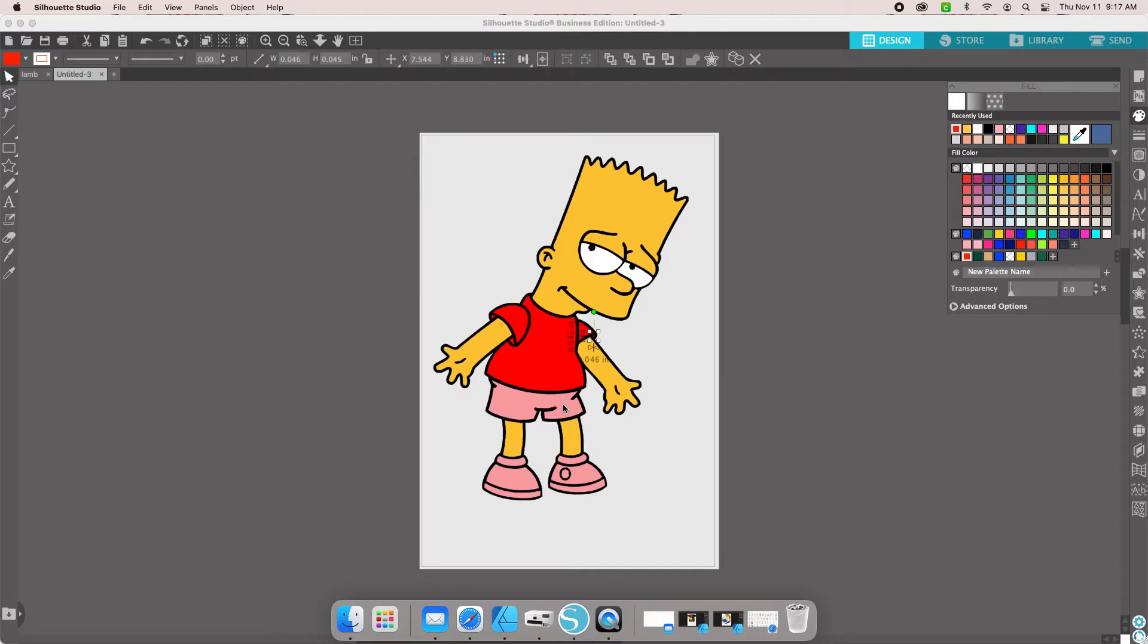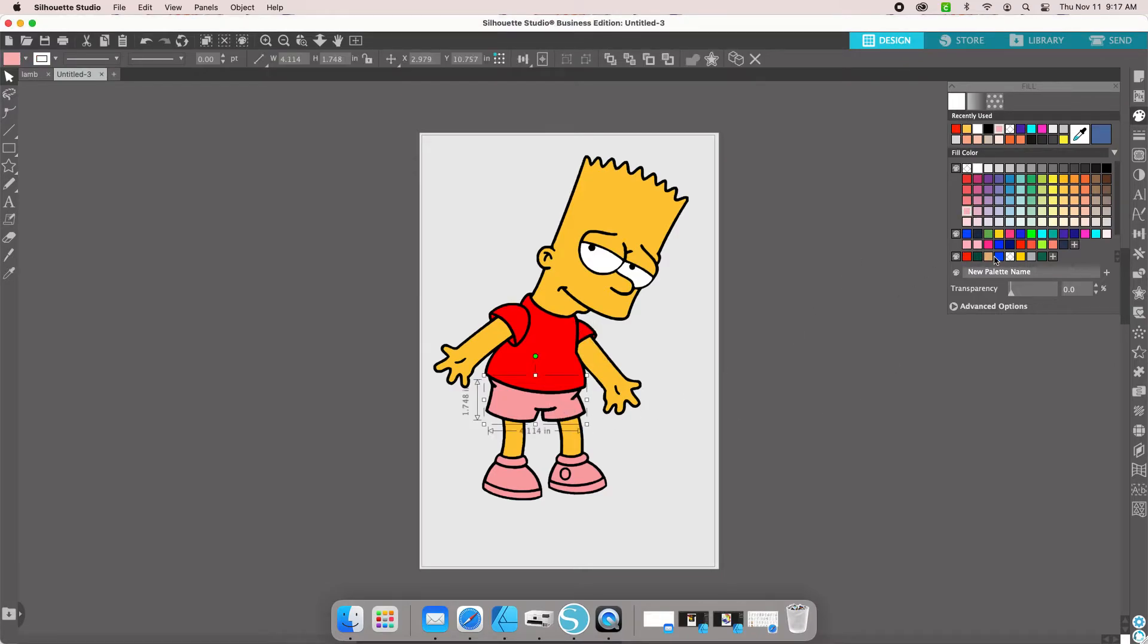Then we're going to get his pants. He normally wears blue pants, so we're going to change his pants to blue.